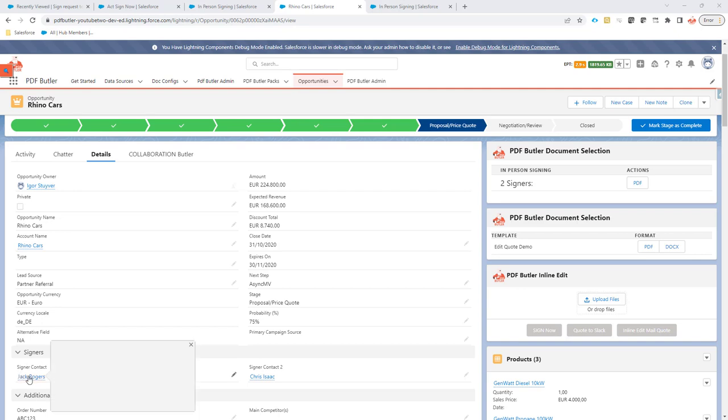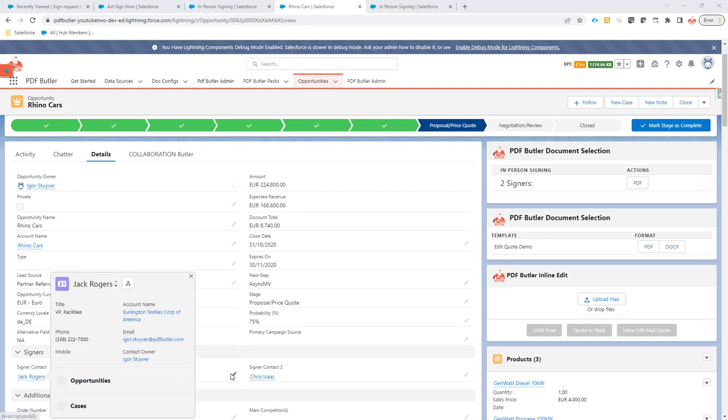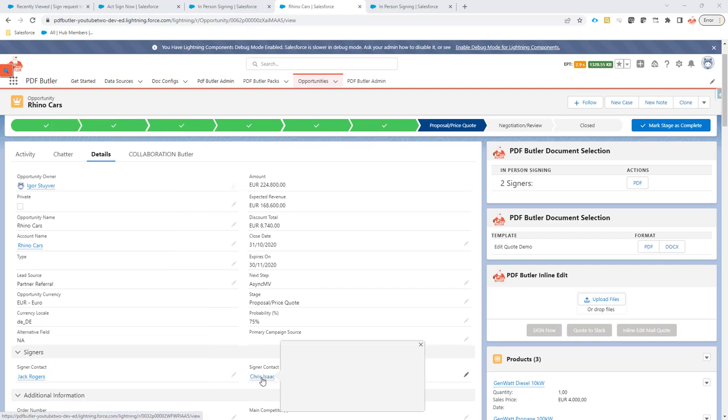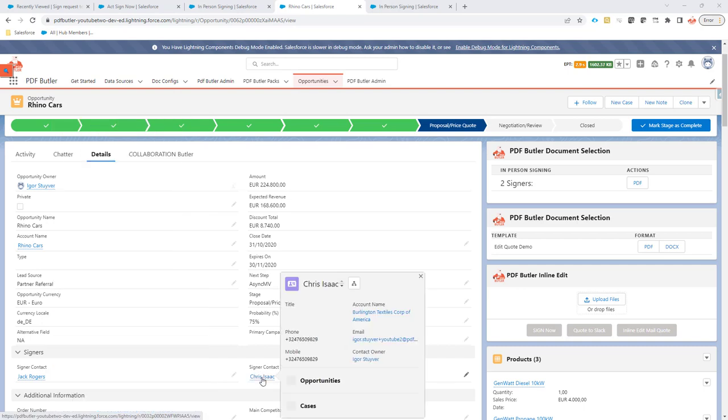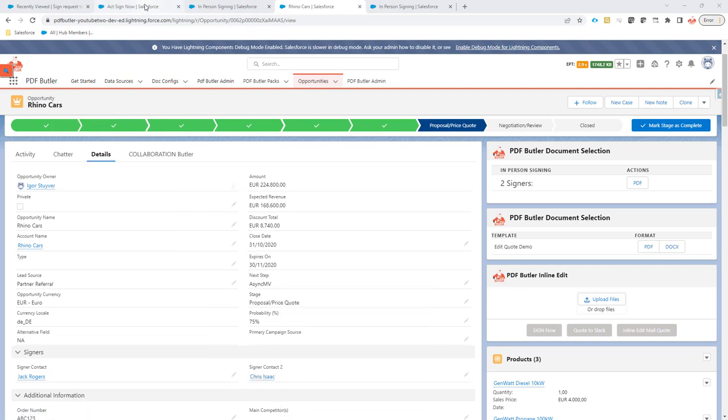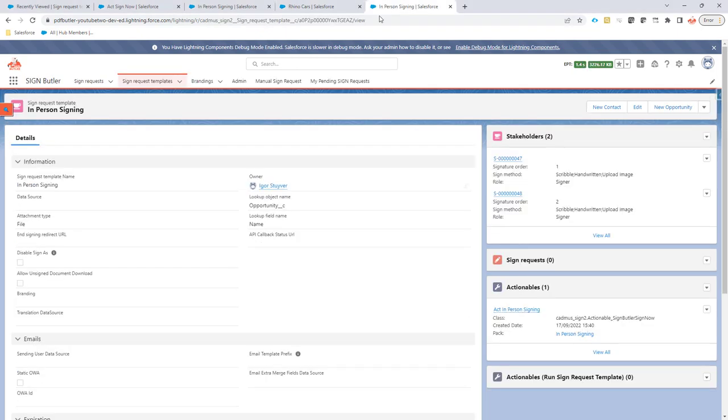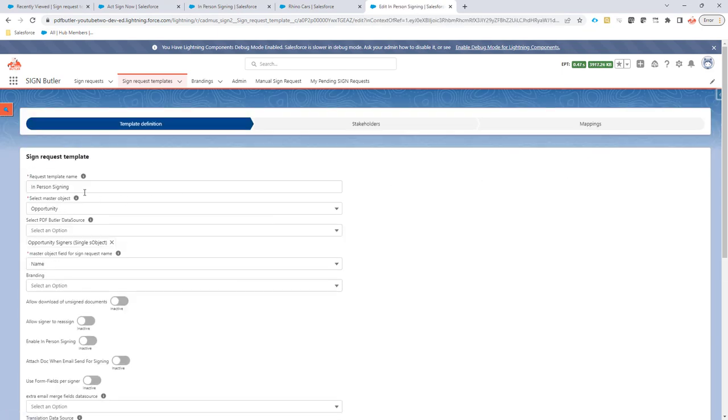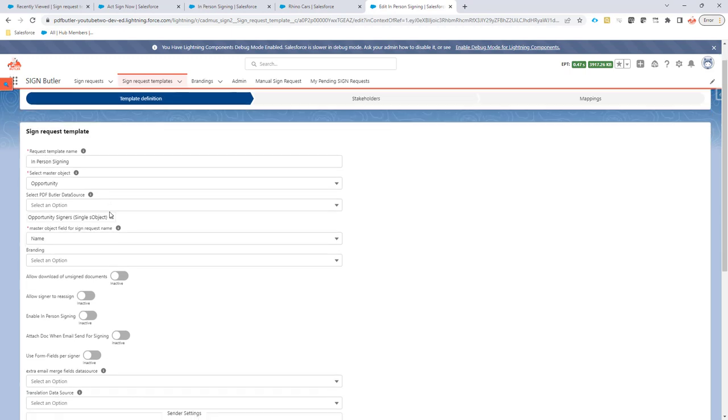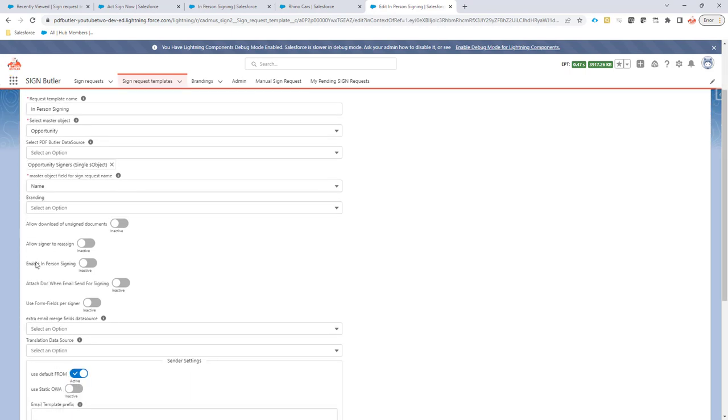Our first signer is Jack Rogers and our second signer is Chris Isaac. So we have a data source getting these signers and we have already set up a sign request template. This sign request template has nothing special, it's all about the normal setup, but there is one checkbox that I'm going to check.